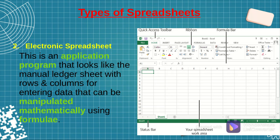On the screen you can see a screenshot of an electronic spreadsheet, which in this case is Microsoft Excel. We shall go into details of that in the coming lessons.